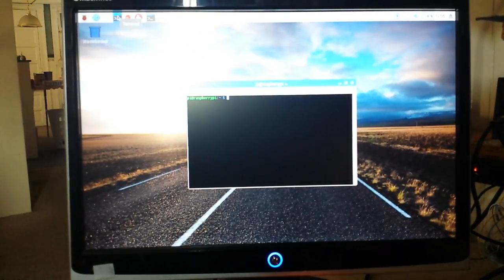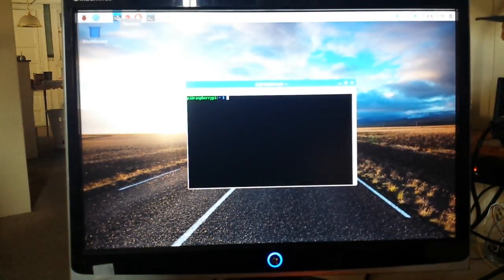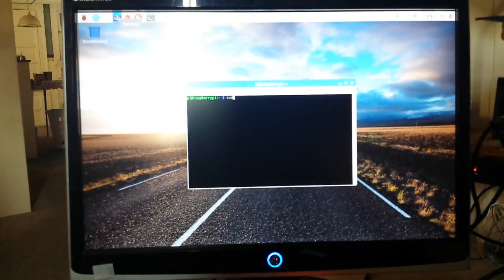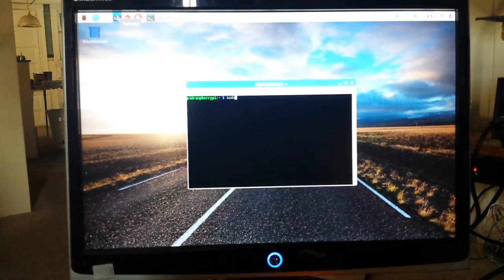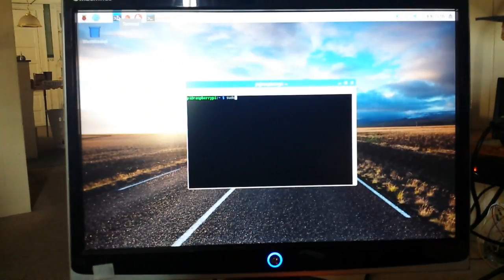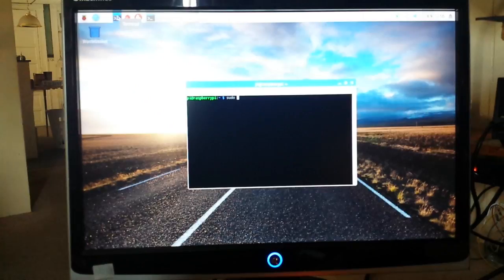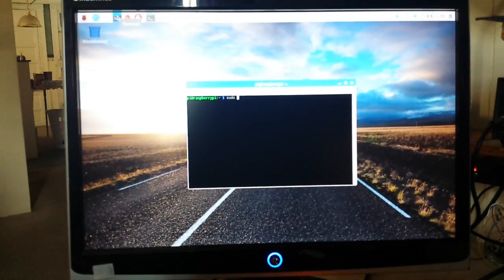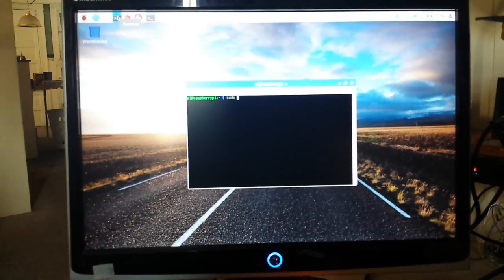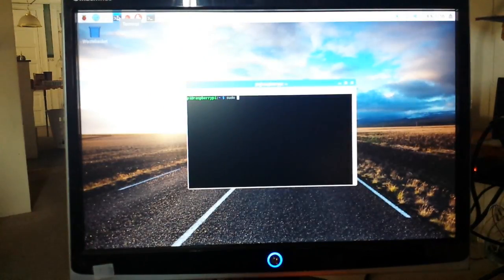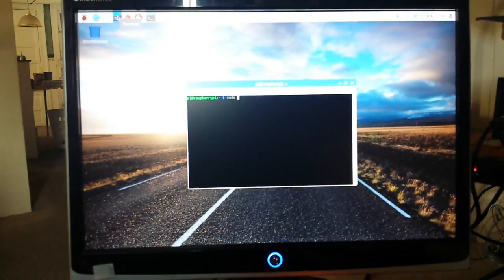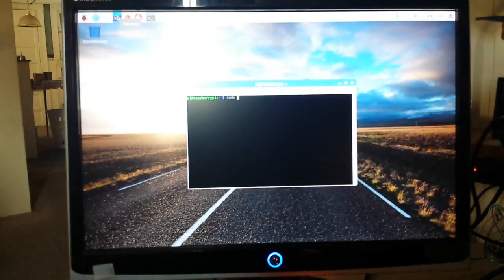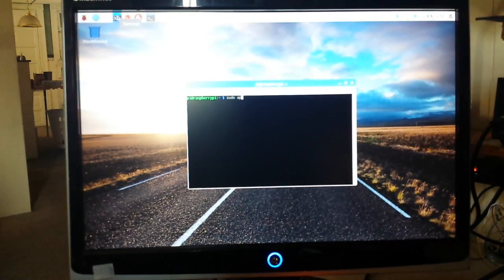The first one is sudo, that's S-U-D-O. That means super user do, and what that does is it allows us to access things that will make permanent changes to the Pi. If you were to just type in this command, like for instance the one we're going to use is apt-get...